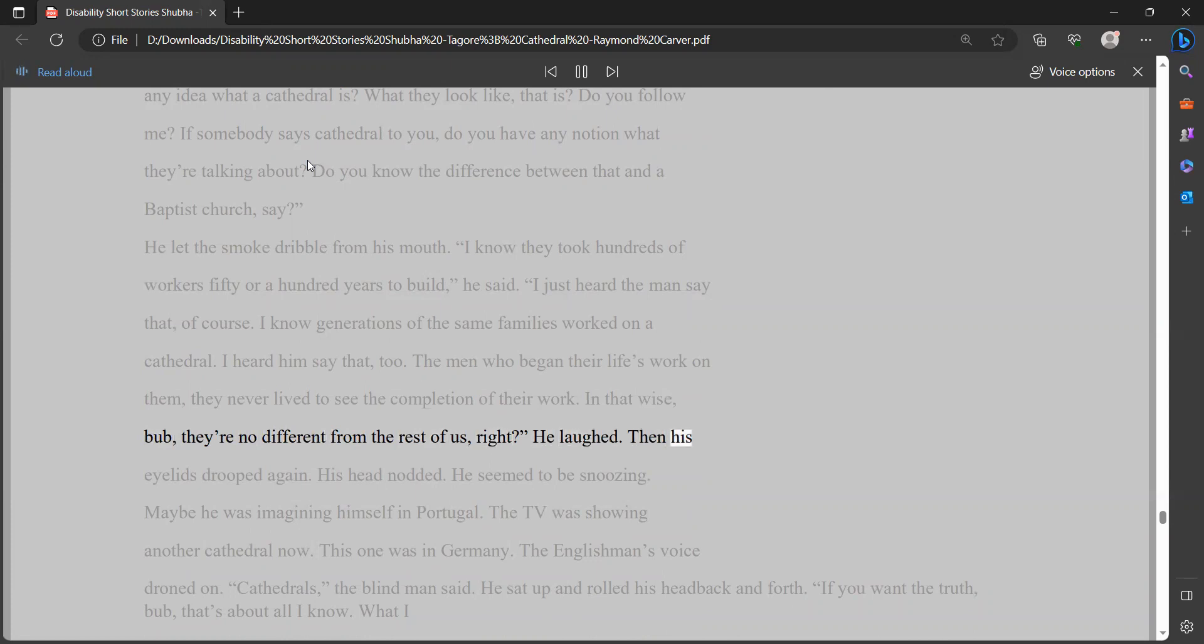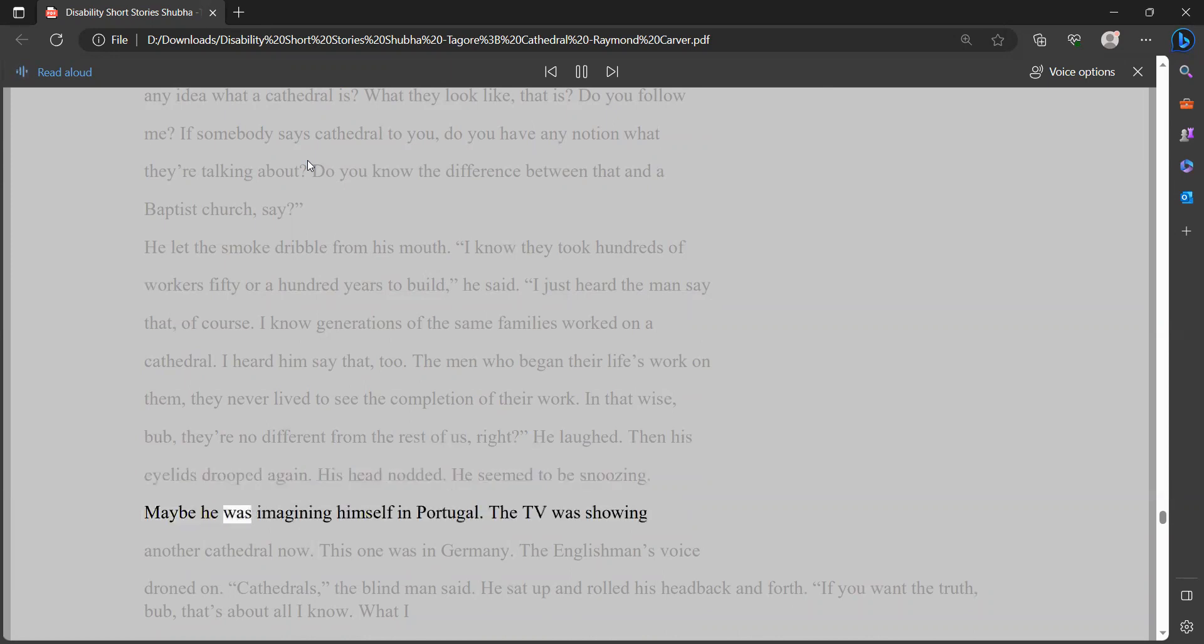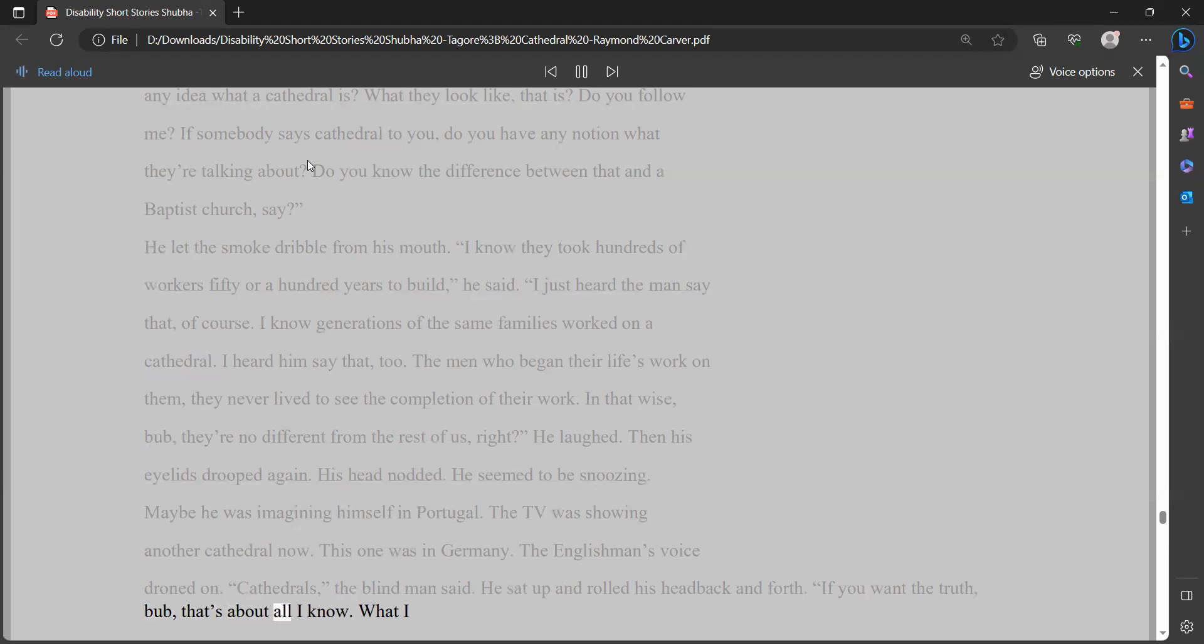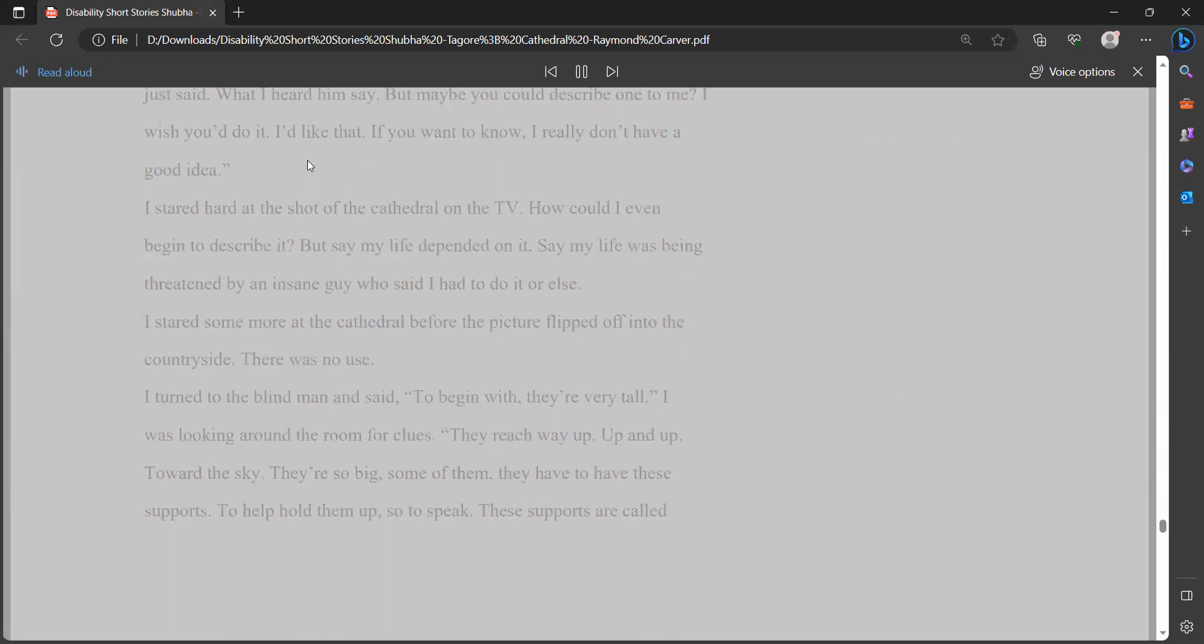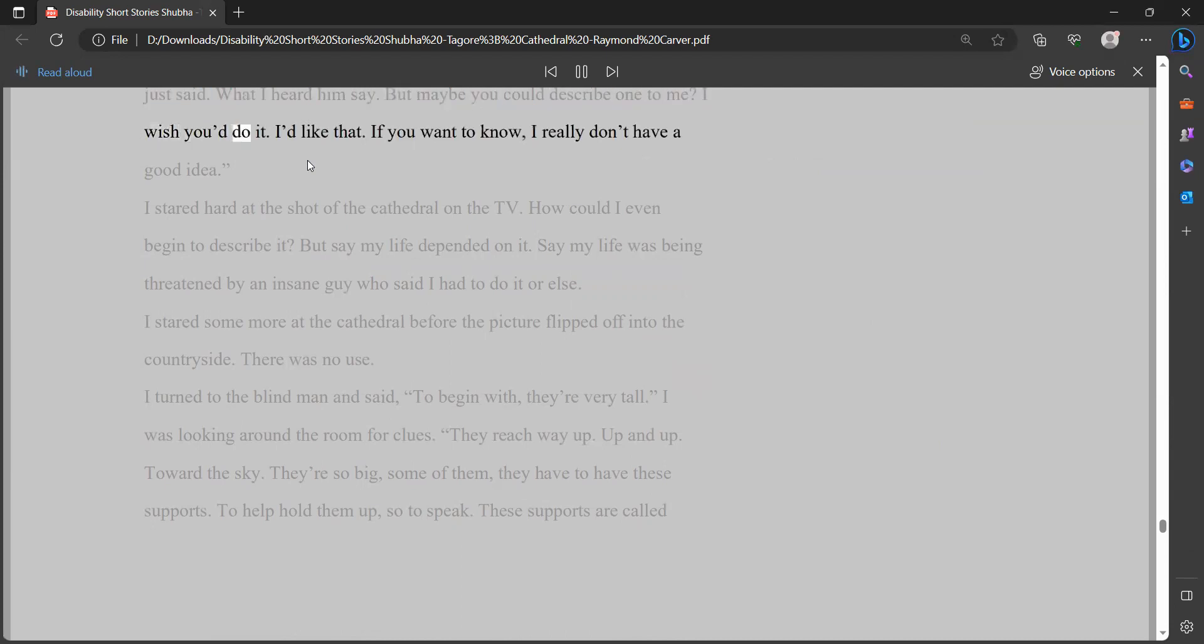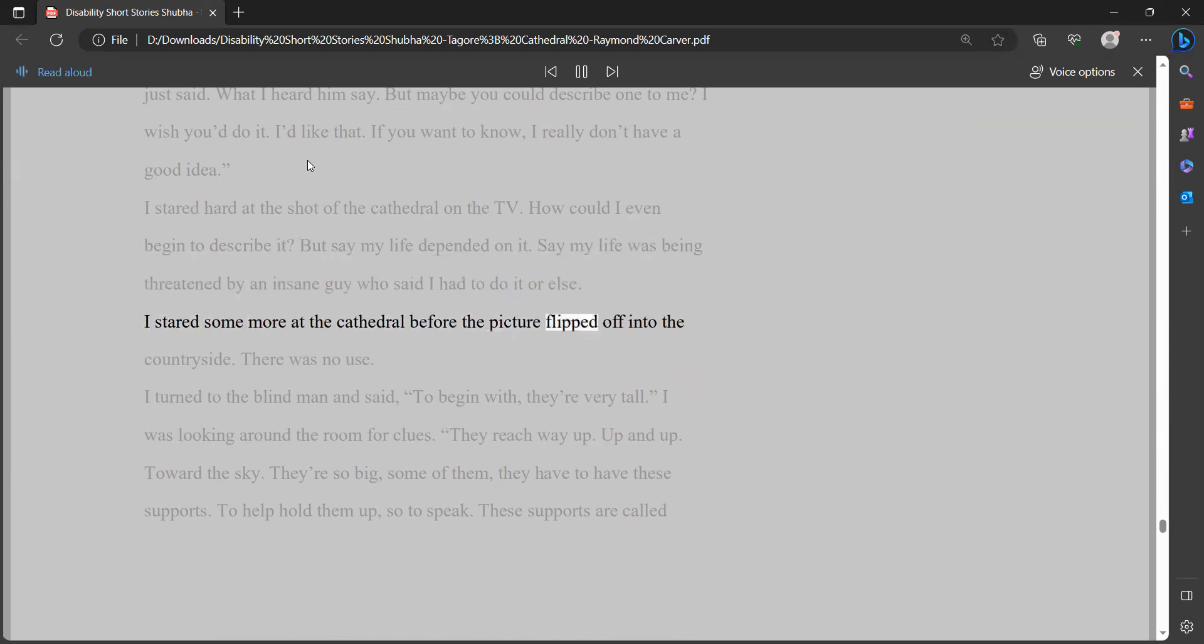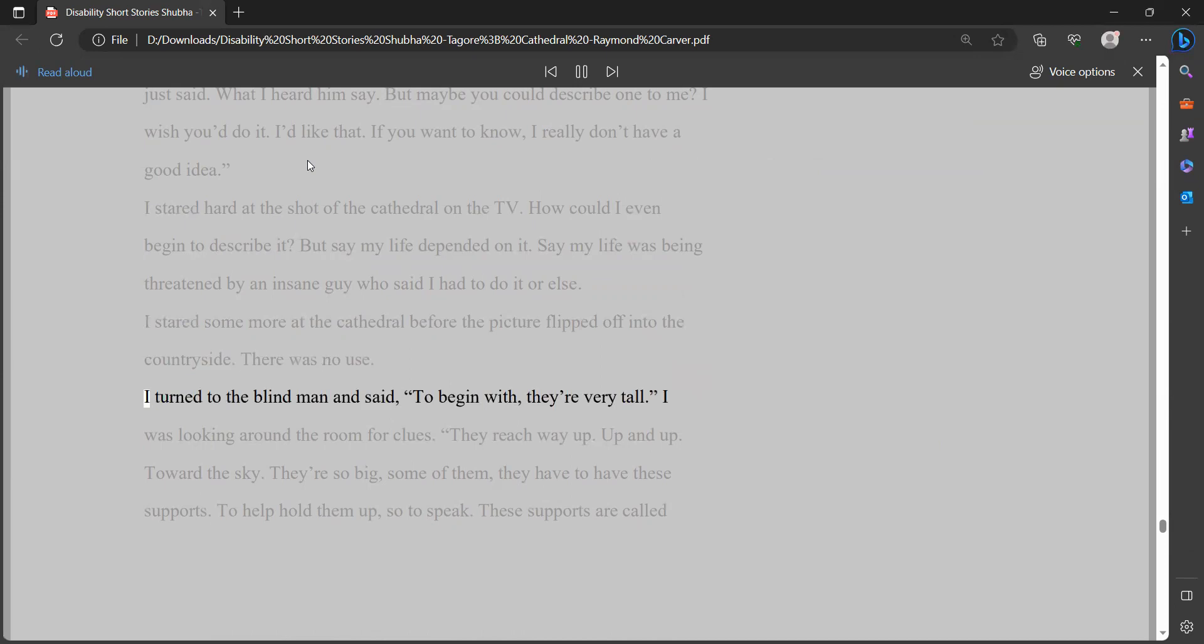He let the smoke dribble from his mouth. I know they took hundreds of workers fifty or a hundred years to build, he said. I just heard the man say that, of course. I know generations of the same families worked on a cathedral. I heard him say that, too. The men who began their life's work on them, they never lived to see the completion of their work. In that wise, bub, they're no different from the rest of us, right? He laughed. Then his eyelids drooped again. His head nodded. He seemed to be snoozing. Maybe he was imagining himself in Portugal. The TV was showing another cathedral now. This one was in Germany. The Englishman's voice droned on. Cathedrals, the blind man said. He sat up and rolled his head back and forth. If you want the truth, bub, that's about all I know. What I just said. What I heard him say. But maybe you could describe one to me. I wish you'd do it. I'd like that. If you want to know, I really don't have a good idea.